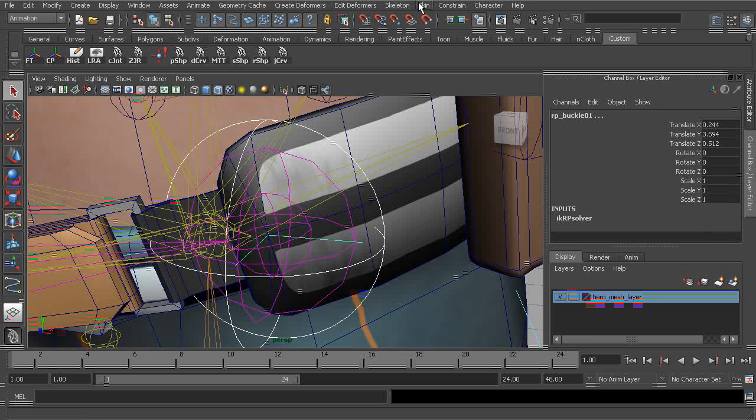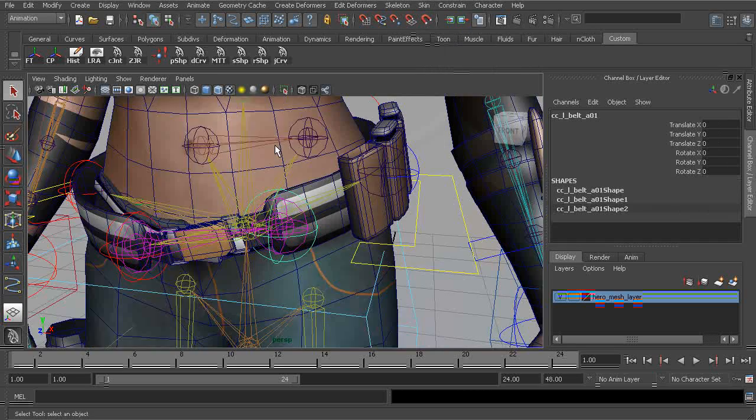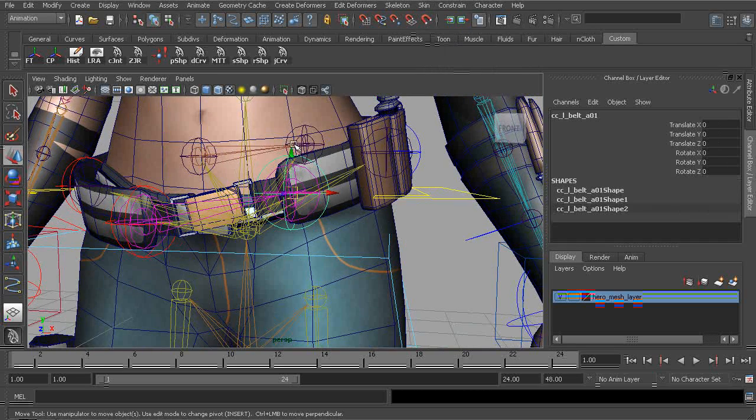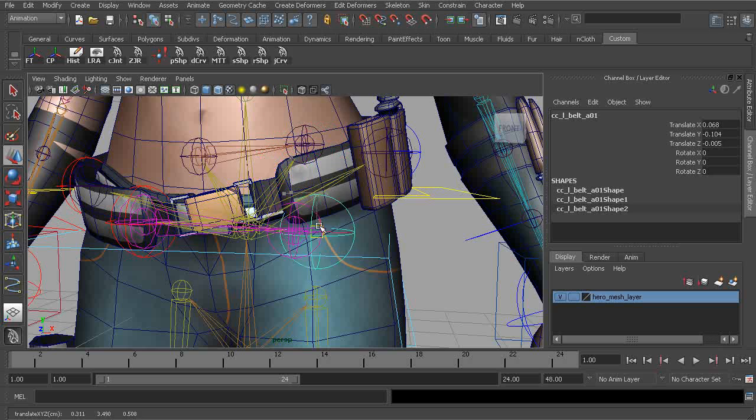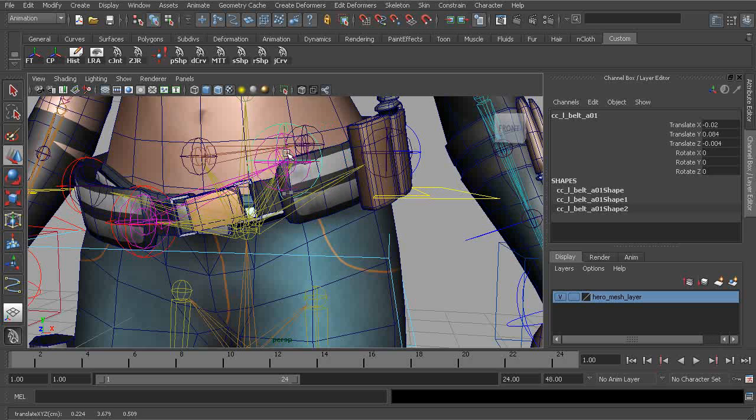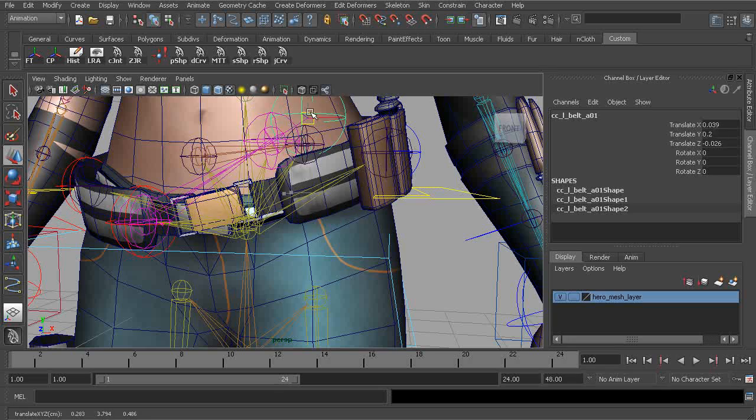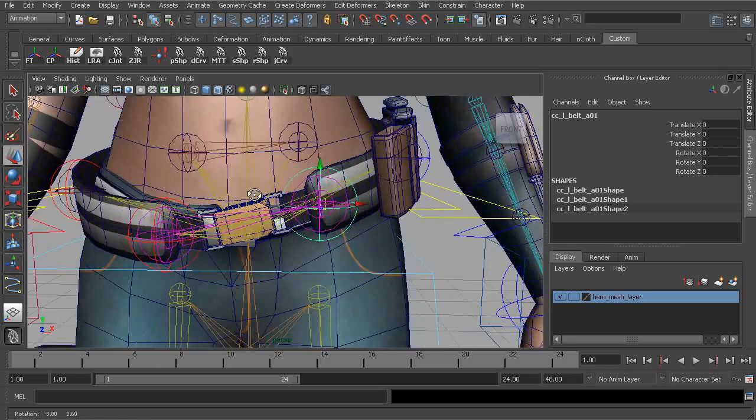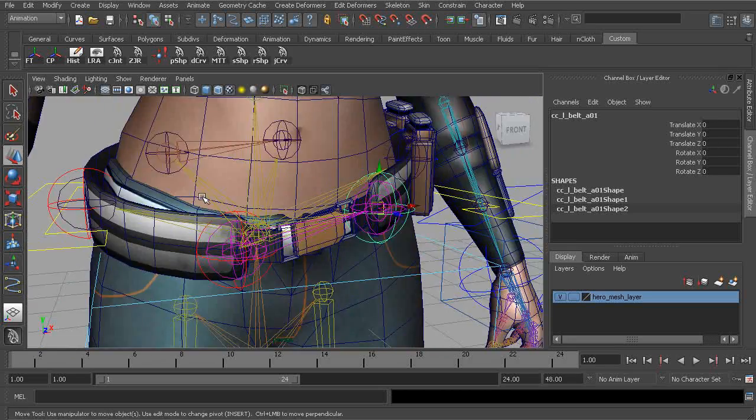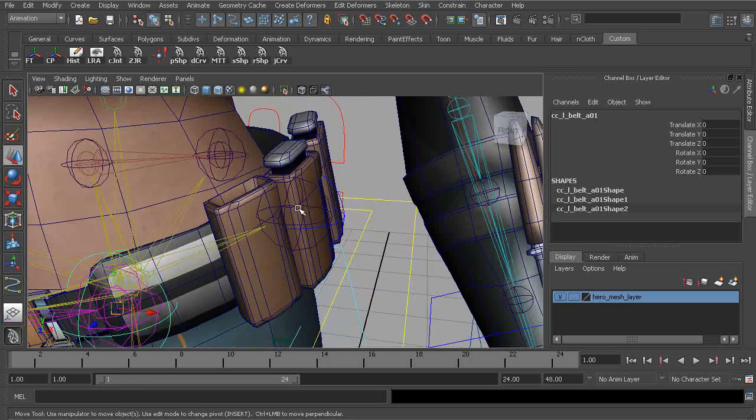And now we can go ahead and point constraint our IK handle. And let's go ahead and take a look at this after we have point constraint. So what you can see now, as we start to move this, that our bind joint is not going to separate from the hinge rig. That's exactly what we want. Great. Alright, let's go ahead and take care of the others.